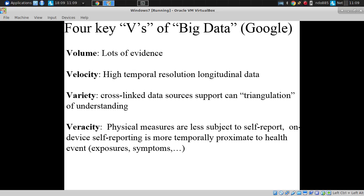Velocity — it's high temporal resolution. From our smartphones and our system I'll be detailing, we might get measurements once every two minutes on my physical activity level, where I am, who's nearby me, what questionnaires I'm answering, what the humidity level is around me.